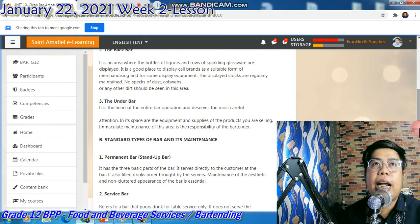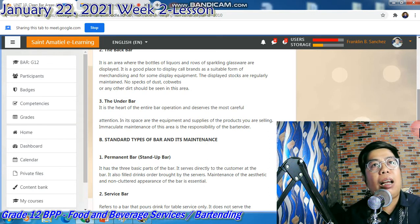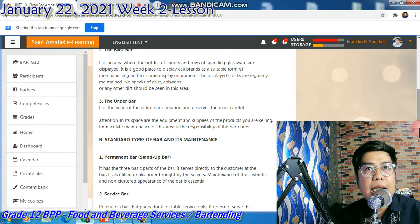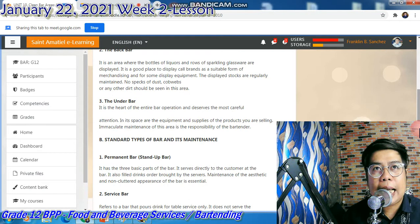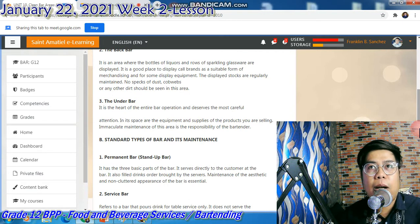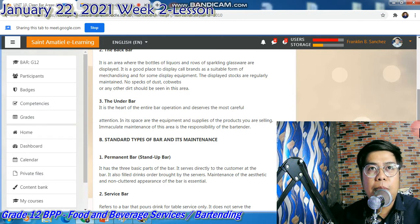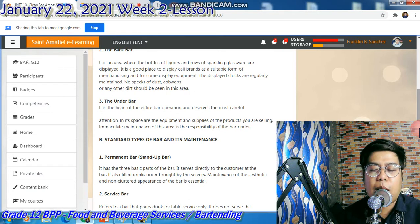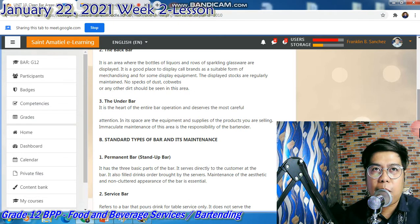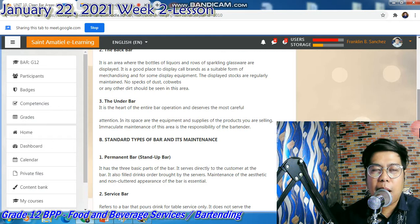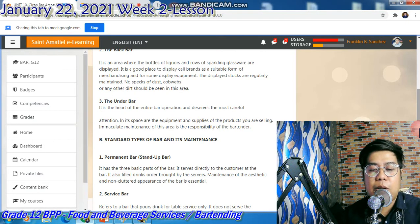Sa unang lesson natin, kailangan natin i-maintain yung cleanliness and orderliness ng ating area. Kasi kapag madumi yung area, may ipis. Number one na factor iyan — madumi yung area.